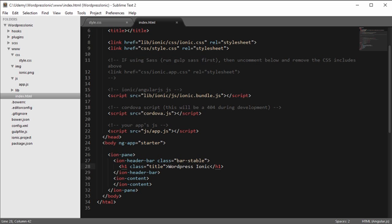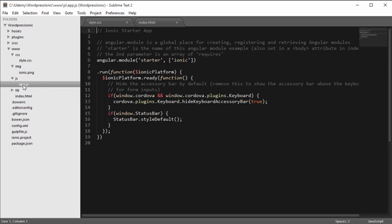Head back to our application in Sublime Text. We have an app.js file, which is the most important file that will contain most of the logic of our application. We'll write JavaScript code throughout this application. In the next video, we'll create some more files and folders, and then we'll get started with the coding process.